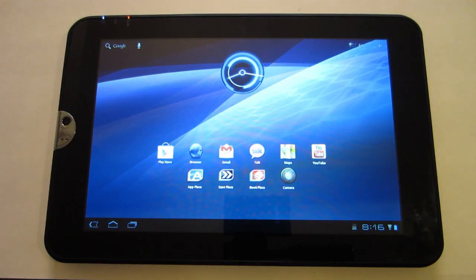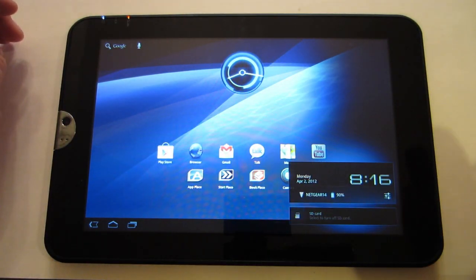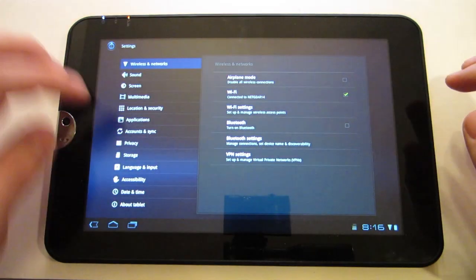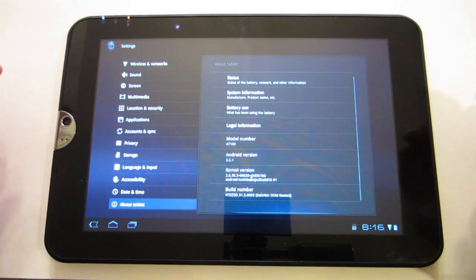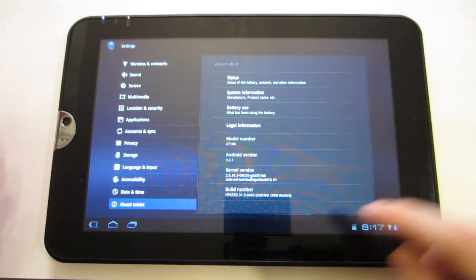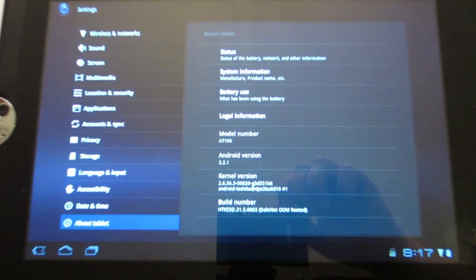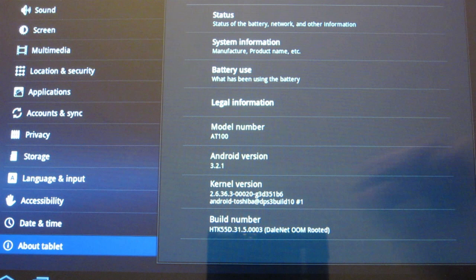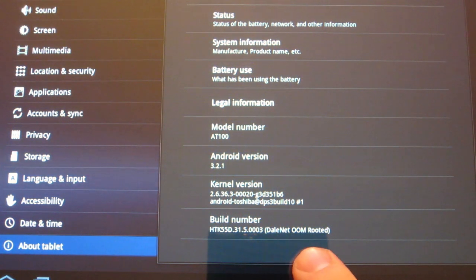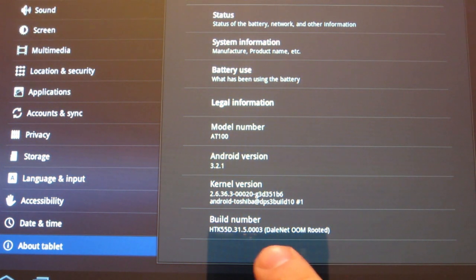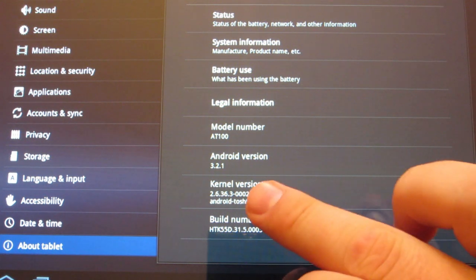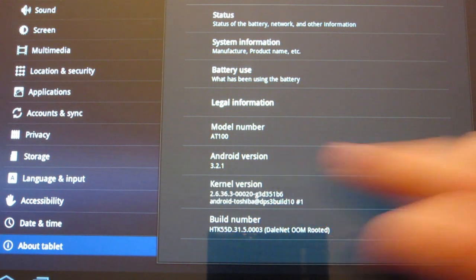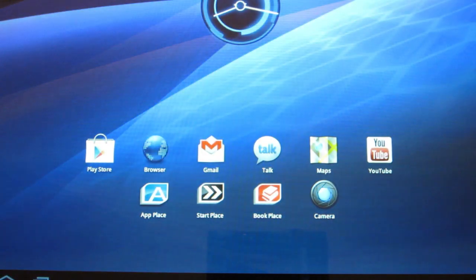Alright. So here we are. I am all set up. Let's go to our settings. About tablet. And there you go. Build number right there. I'll zoom in. As you can see, it's the Dalenet OOM rooted ROM. Build number 0003. Android version is still 3.2.1.